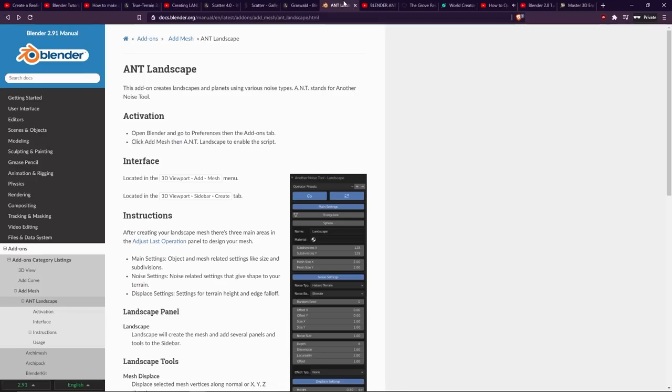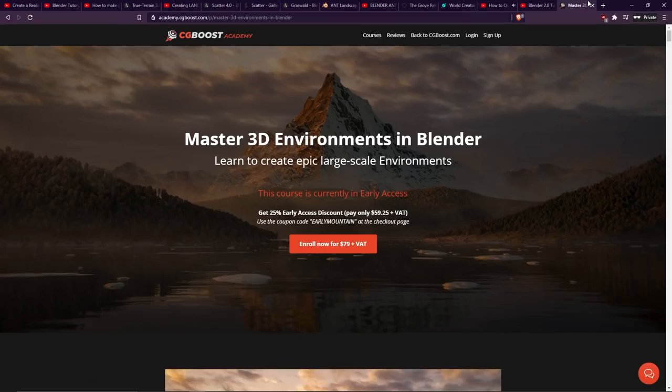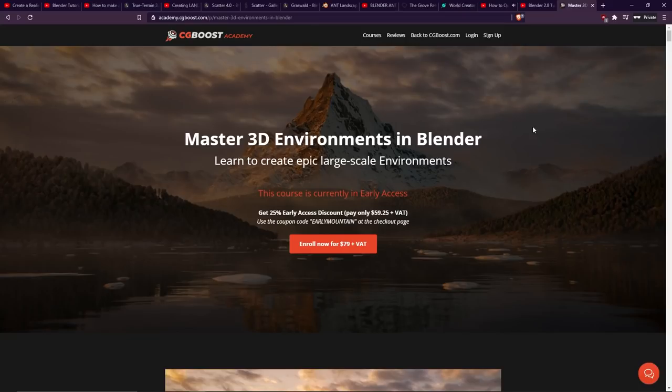But hopefully this video has given you a nice list of resources which you can go and have a look at and maybe experiment with so you can start designing your own terrains in Blender. But again, I recommend the course by Martin Kleckner, and if you're interested in picking it up, then I will leave my affiliate link in the description. So thanks for watching everyone, and an extra thanks for the Patrons. Stay safe, and I will see you next time.